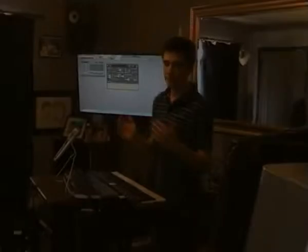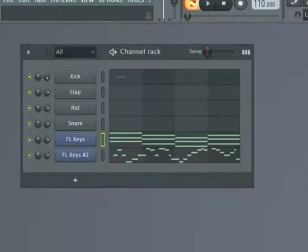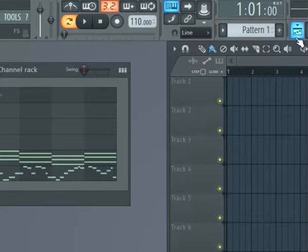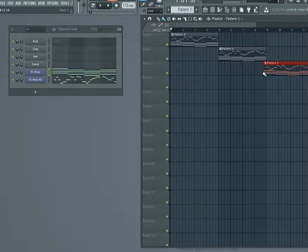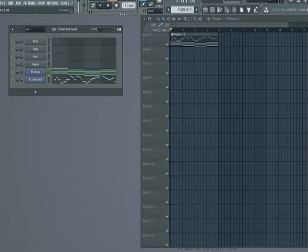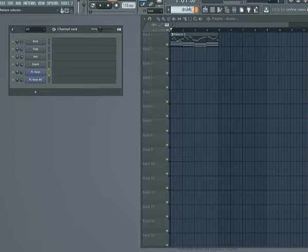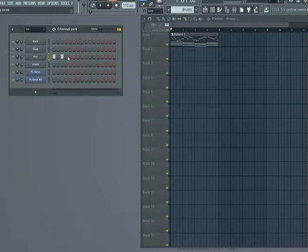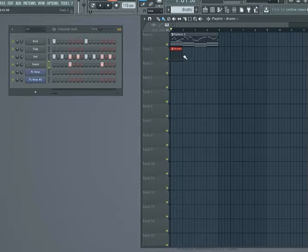It sounds a bit different. Finally, for this entire presentation I've just been using the channel rack in one pattern — up here you can see it's called pattern one. If I click this button I can see the playlist. I can create different patterns; if I add a new pattern I can call it drums, add some hats and snares, and put these in the playlist alongside the melody and play it back.